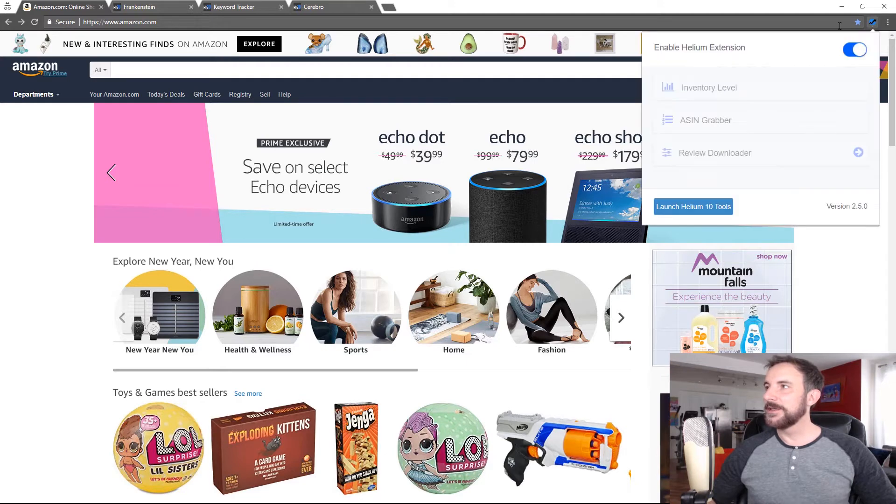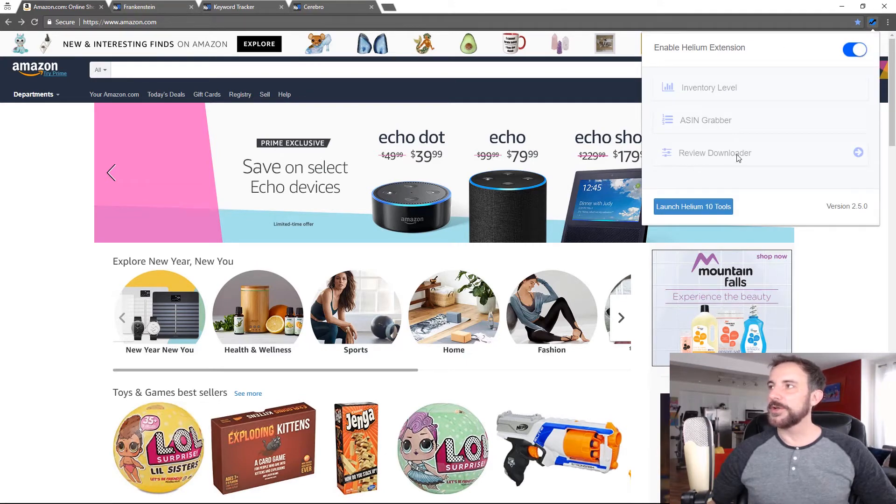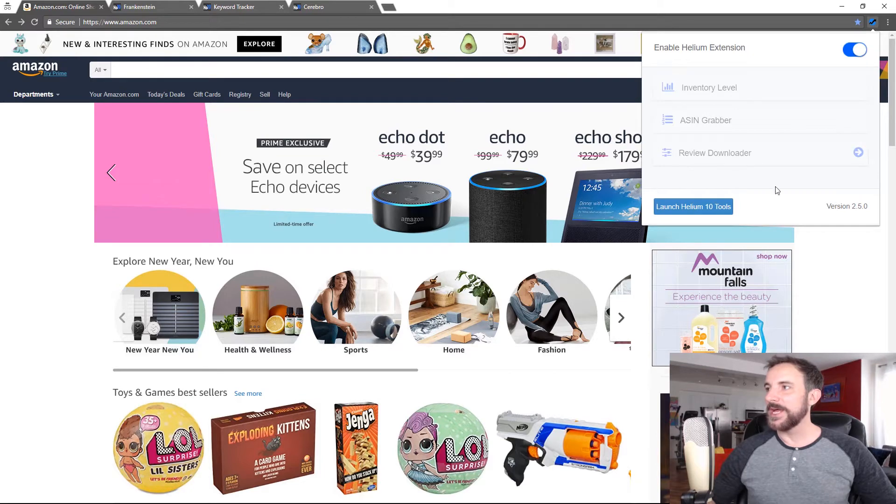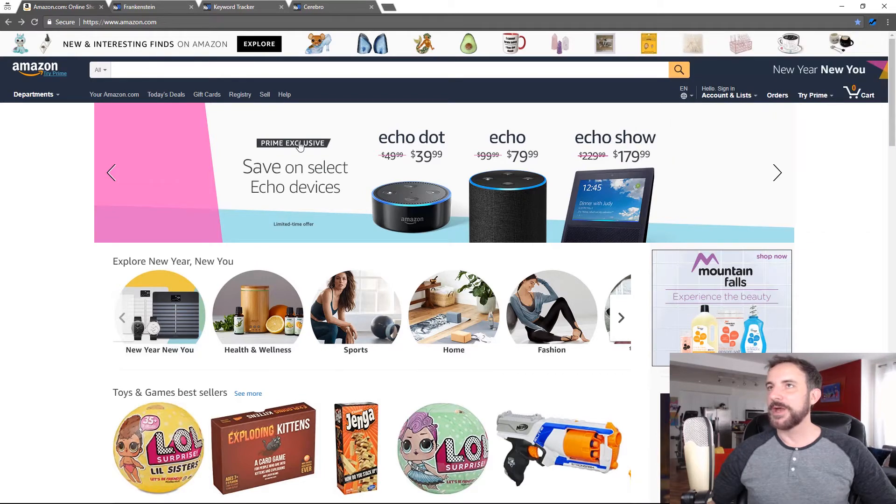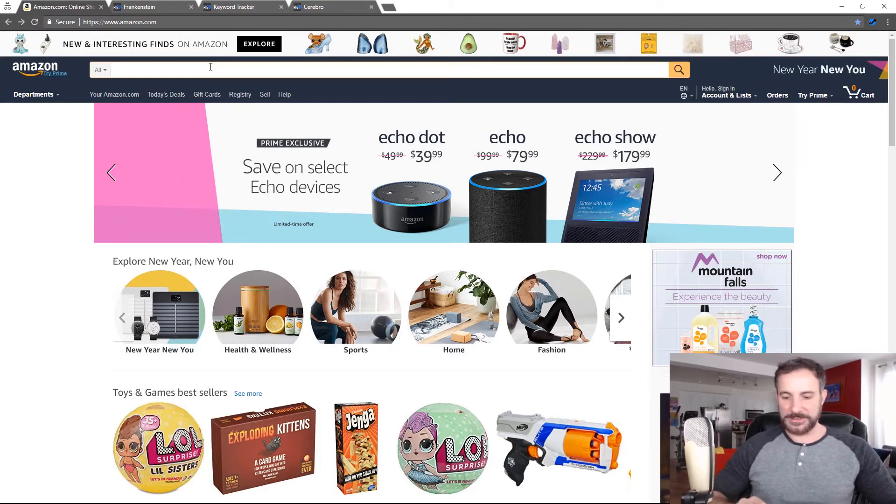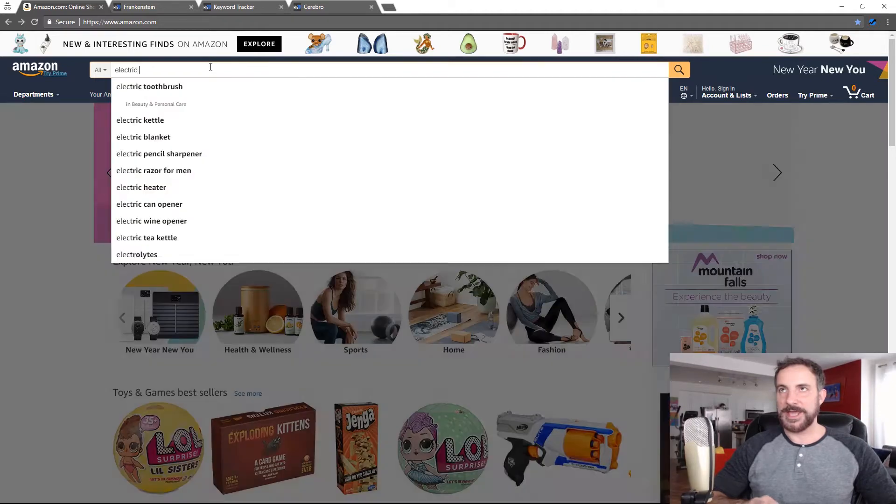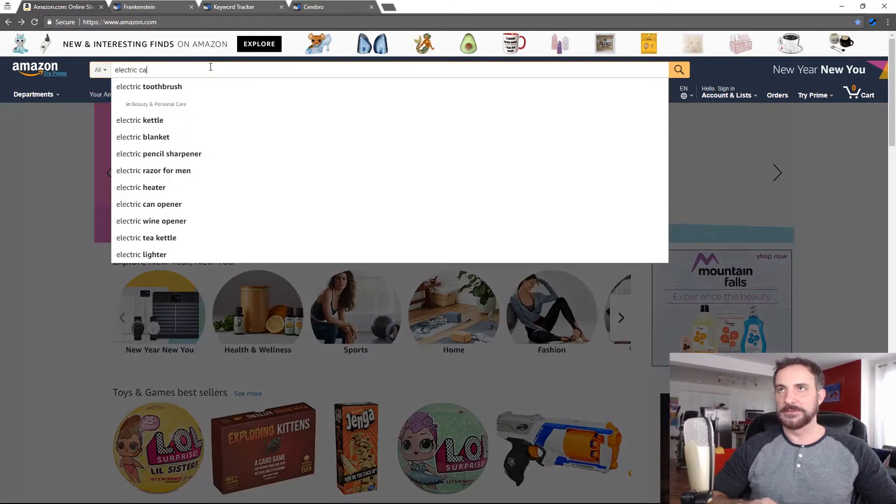If I click this, you'll notice something new. It's called Review Downloader. Now, it's grayed out because I'm not actually on a product page. So let's go over here and let's type in electric candle.